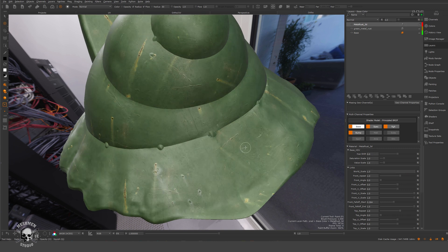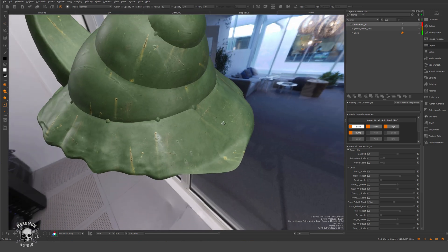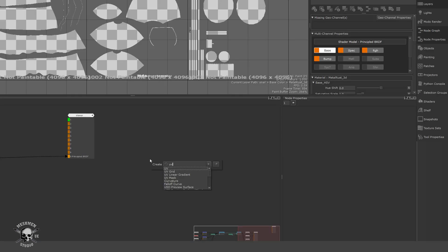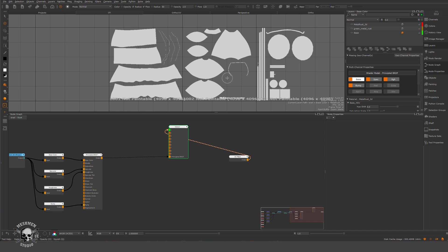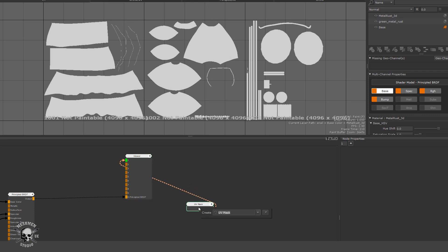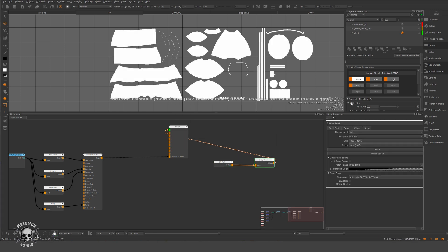I'm going to produce a mask that we can use to automate the seam problem. First, I dropped down a UV mask — tab UV mask — and we essentially want to bake what we see here. When it's transparent, we want black outside. So if I make a bake point here, we can see what happens when I bake this down.